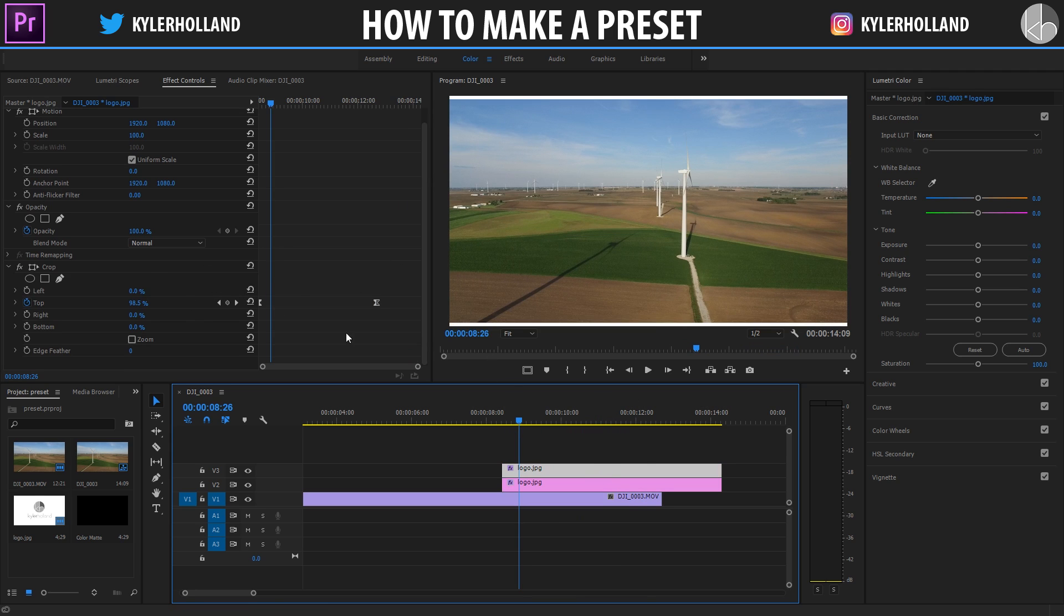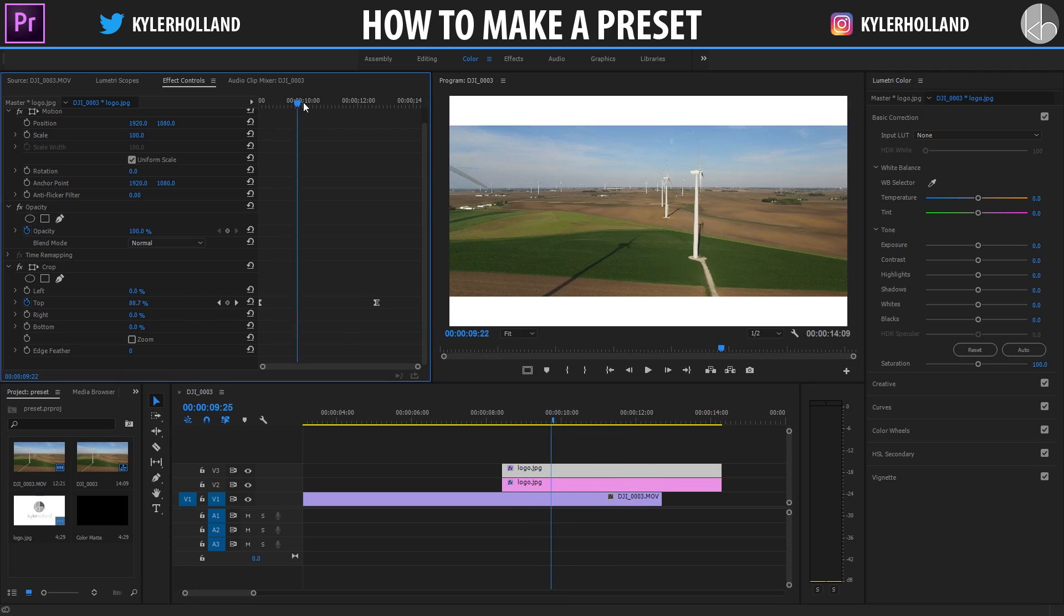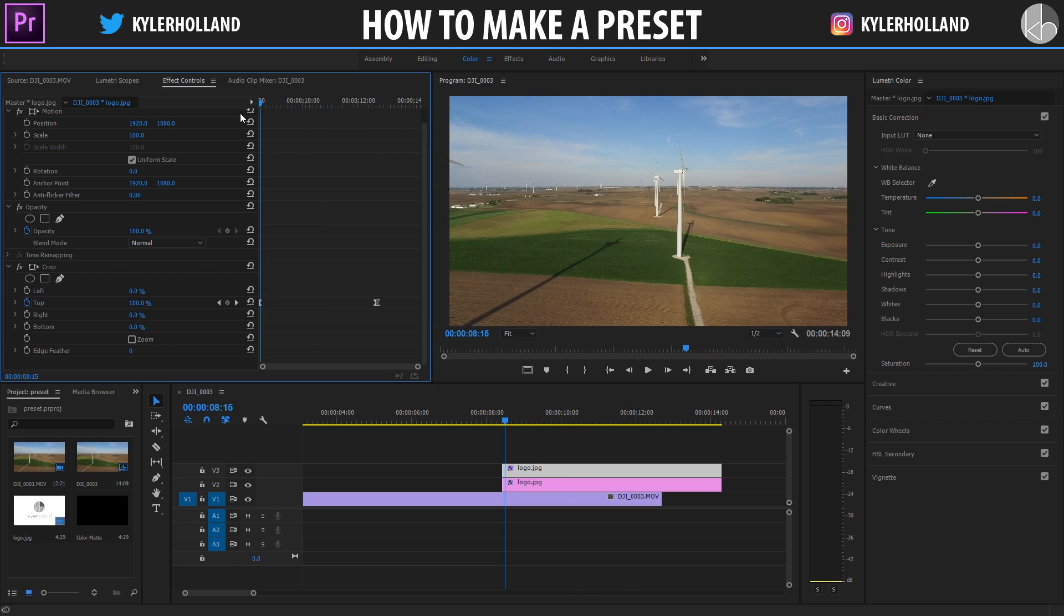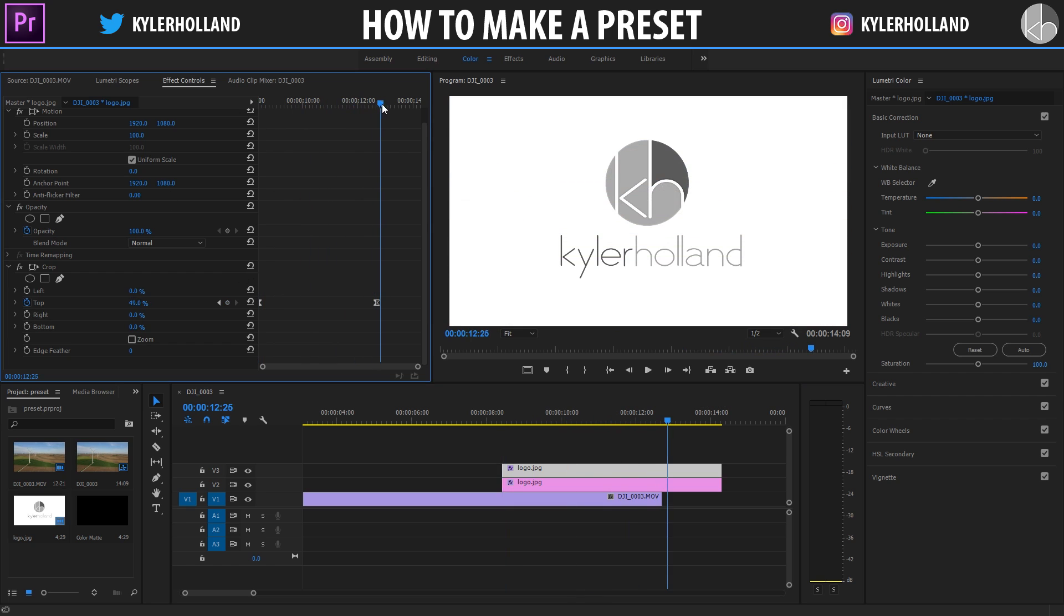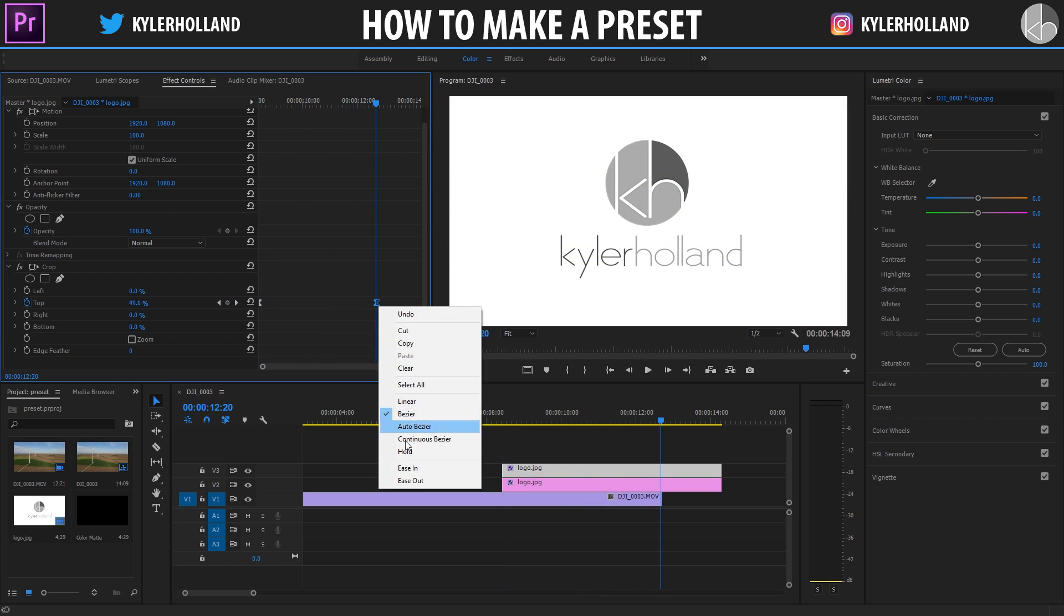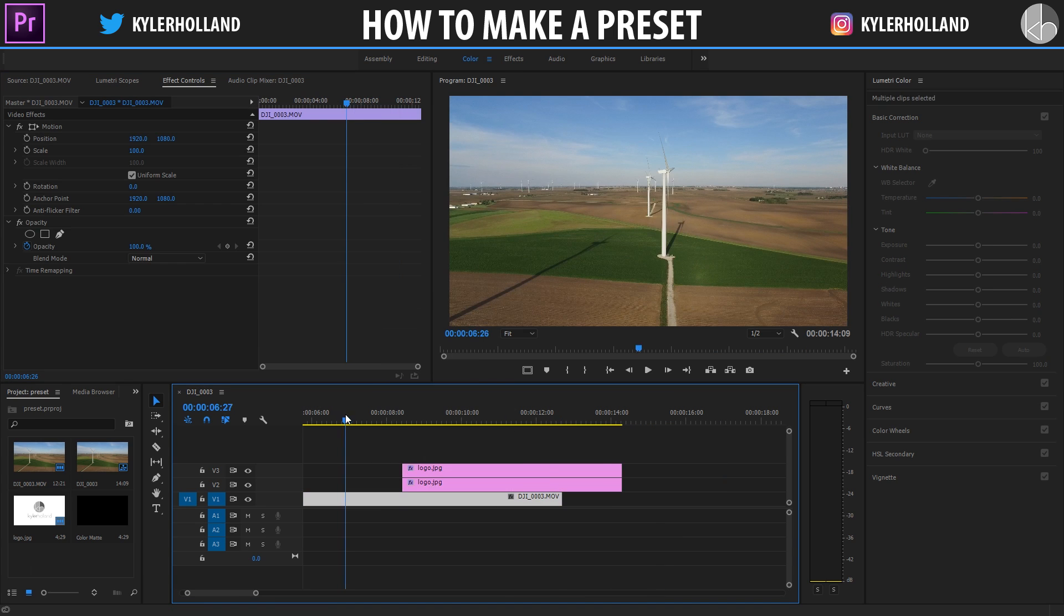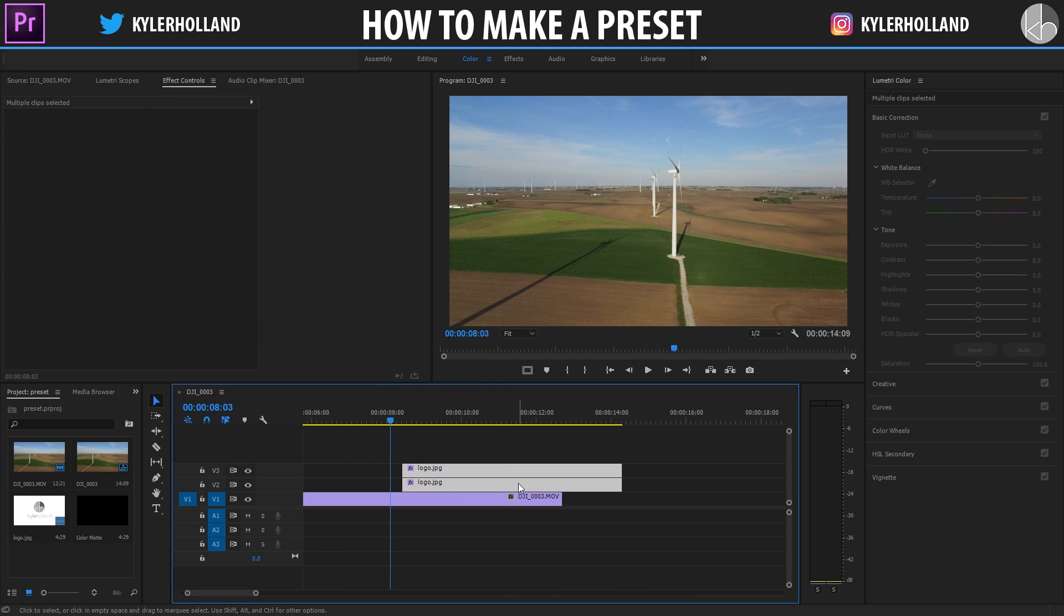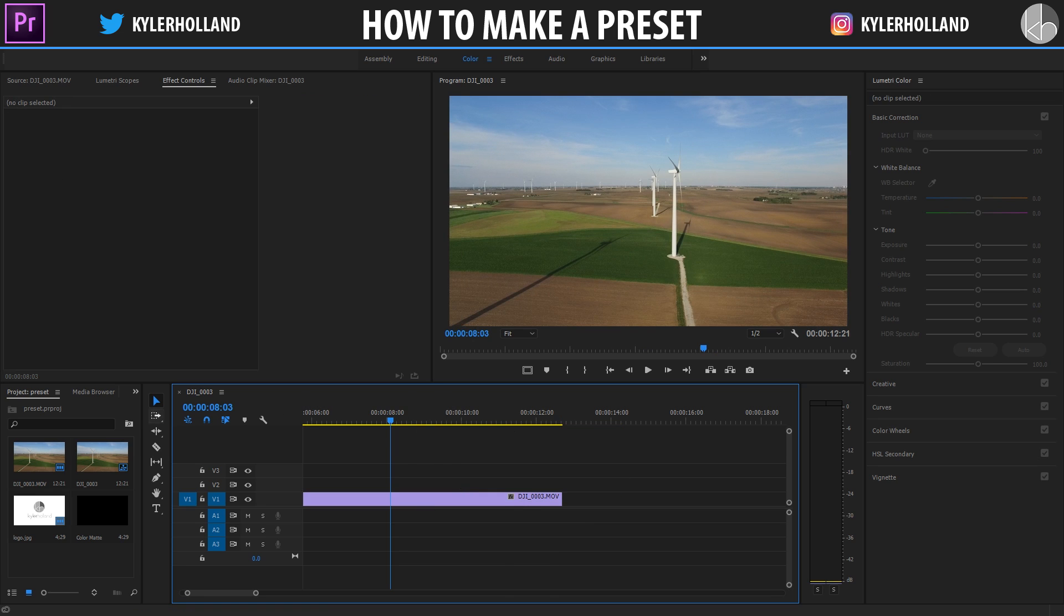But now as you can see it's kind of annoying because I have to keyframe my top and my ending, and I have to also set the easy in and easy out. So I'm going to show you how to create this and speed this up in the future by simply creating a preset. So I'm going to delete all those, drag in another logo.